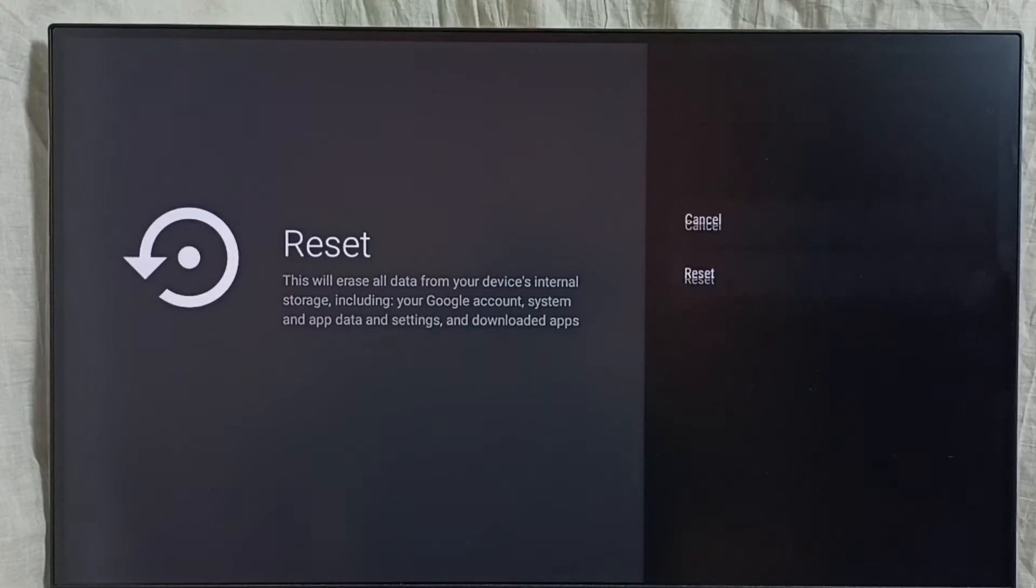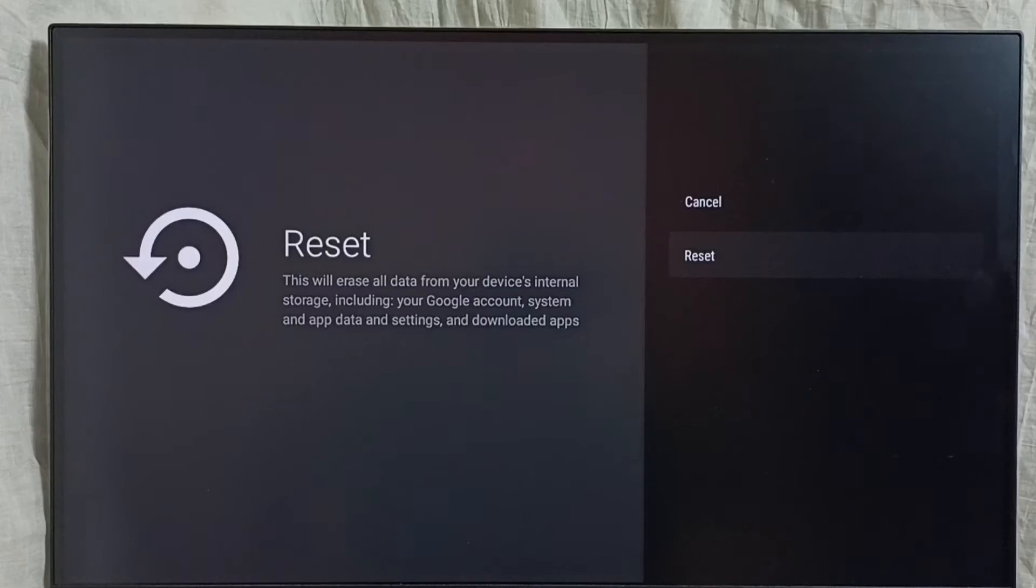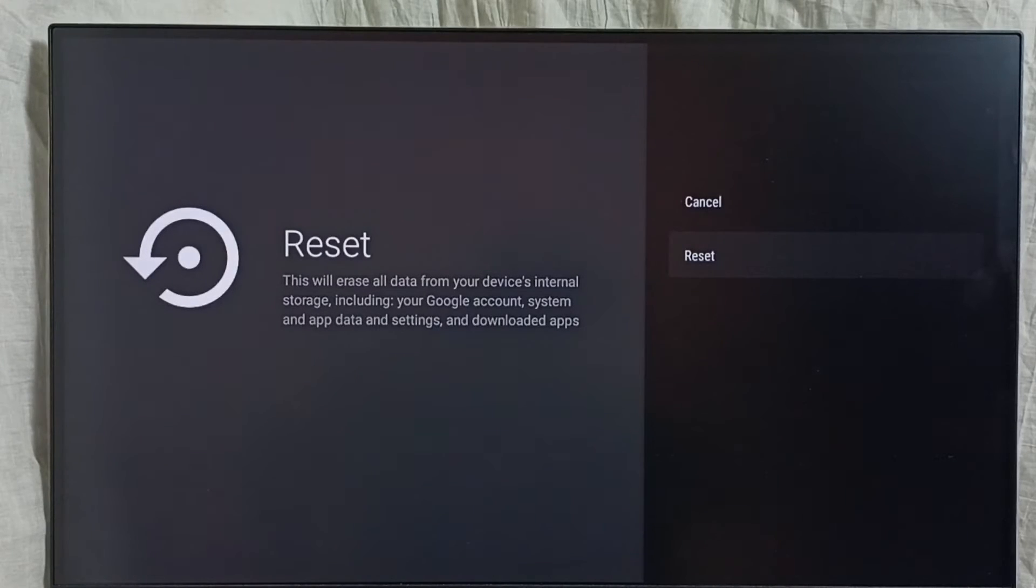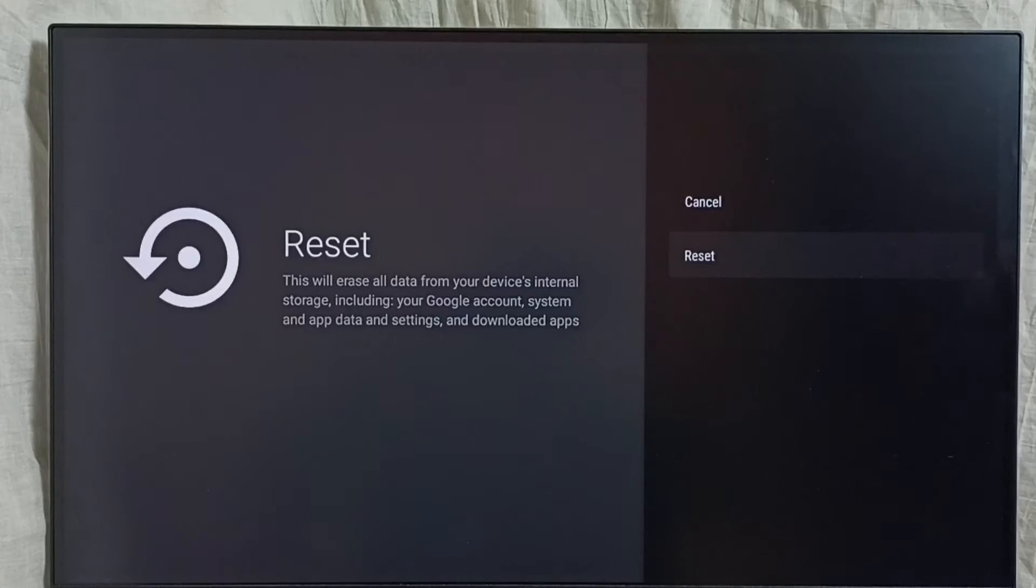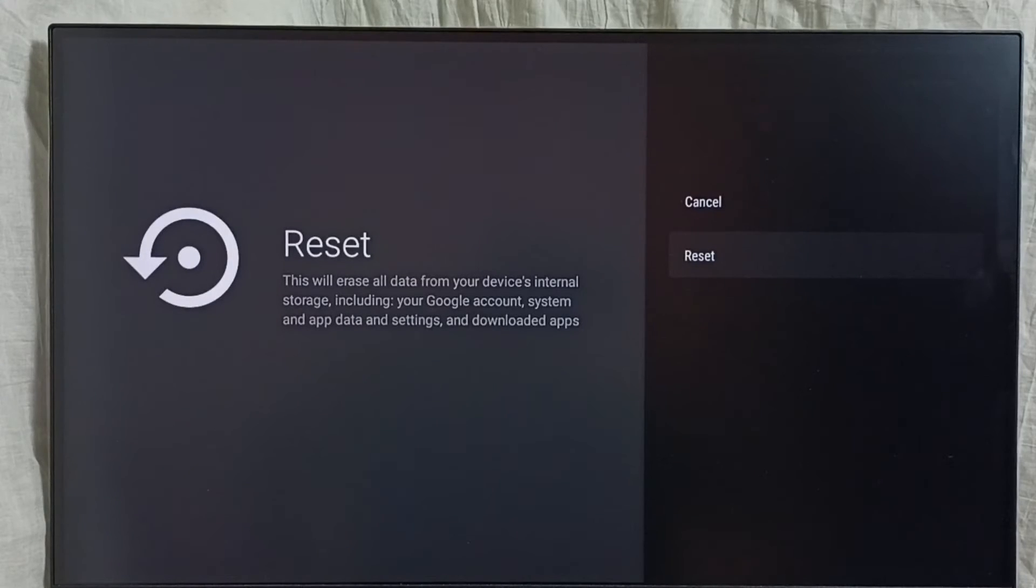Then select reset again. Please read this message. This will erase all data from your device's internal storage, including your Google account, system and app data, settings, and downloaded apps. So you should be careful, it will delete everything.